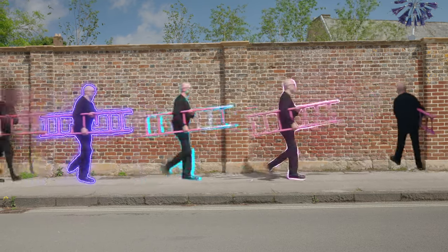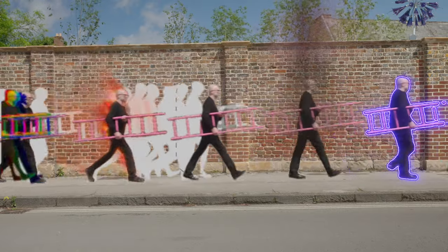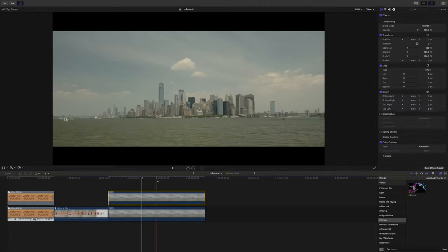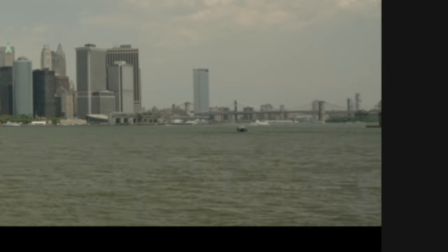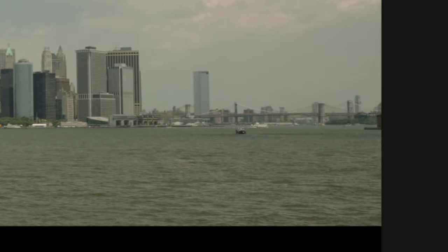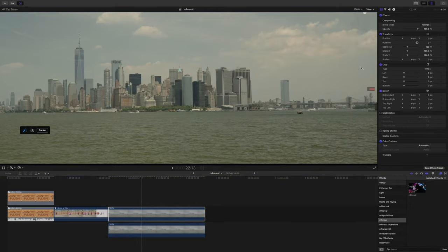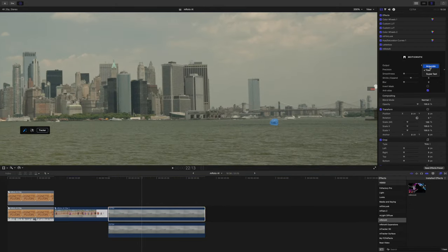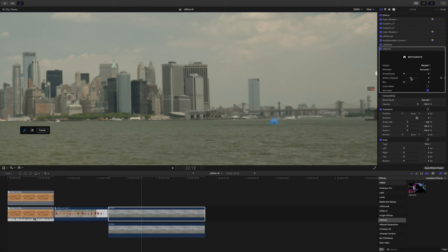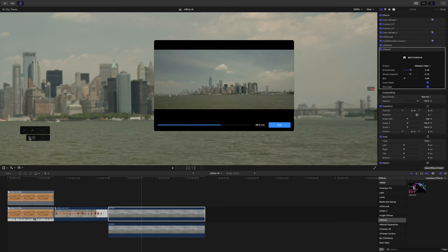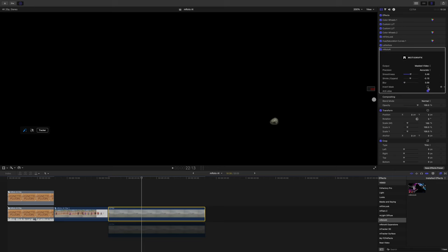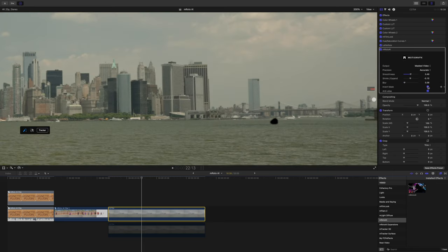The additional effects you get with this plugin I just think are so cool. For a more practical example, let's remove a boat visible in the background. I'm going to duplicate my shot and zoom in because this is quite a small subject. I'll select Accurate mode, select the subject, and then play with the shrink, expand, and smoothness controls to get the best looking mask I can. Then I'll track forward and backward, and invert the mask so the top layer essentially has a small hole in it.